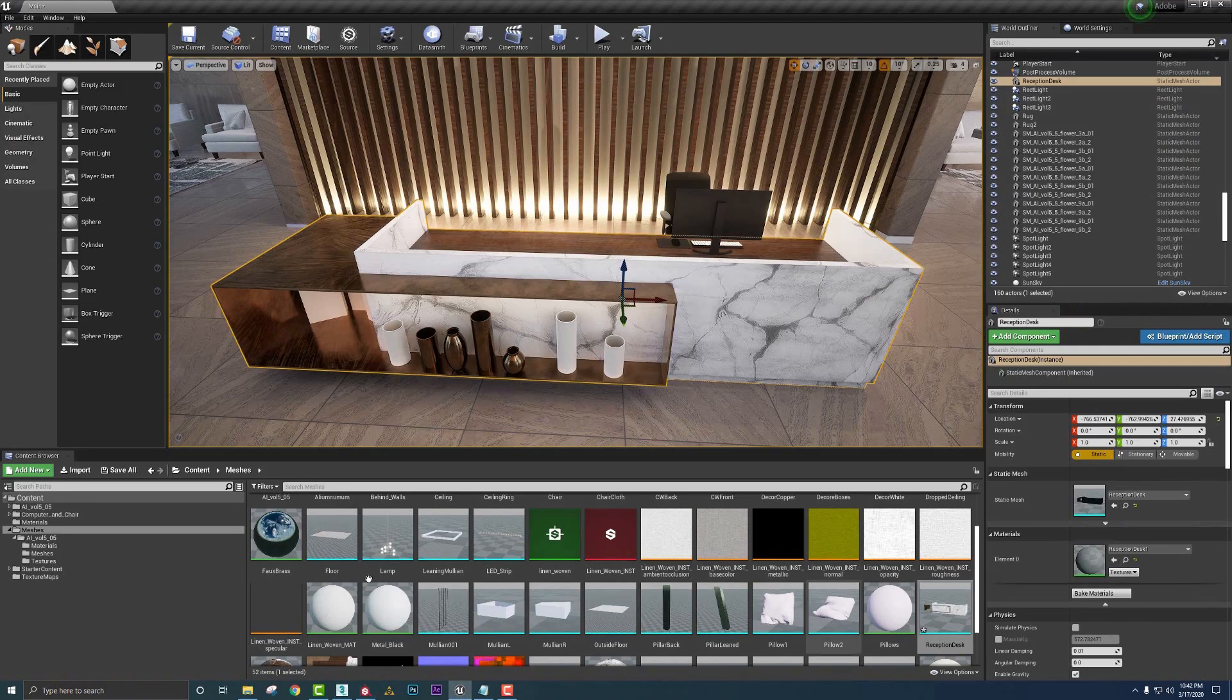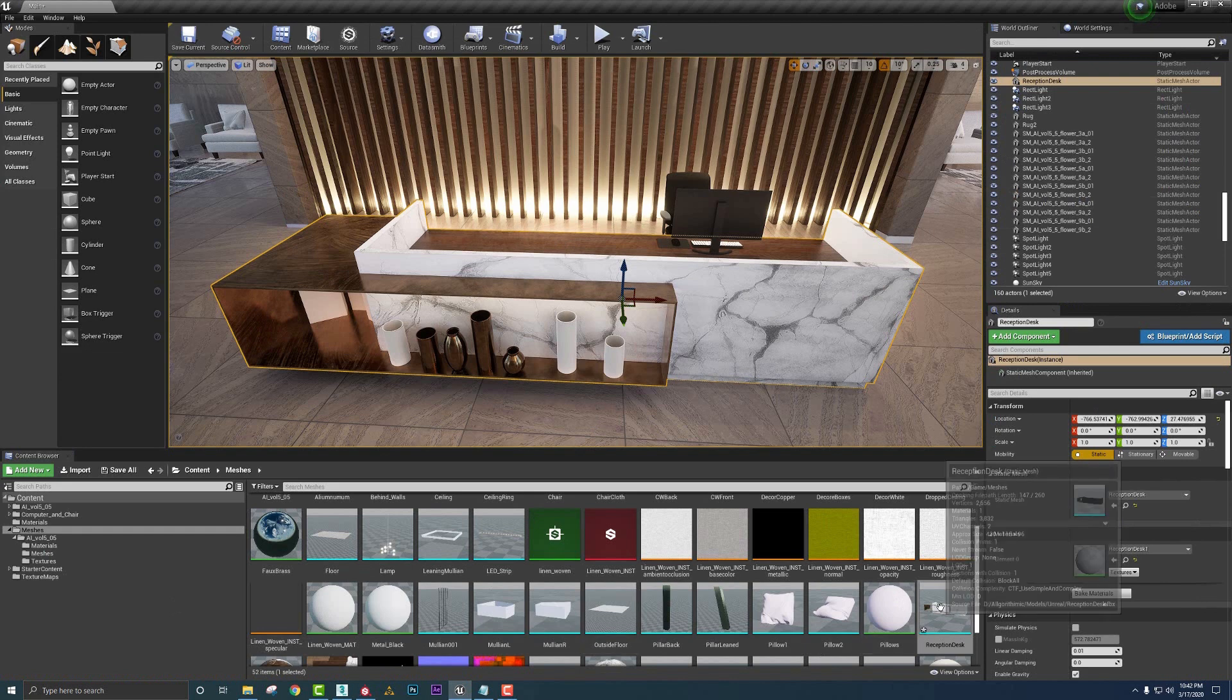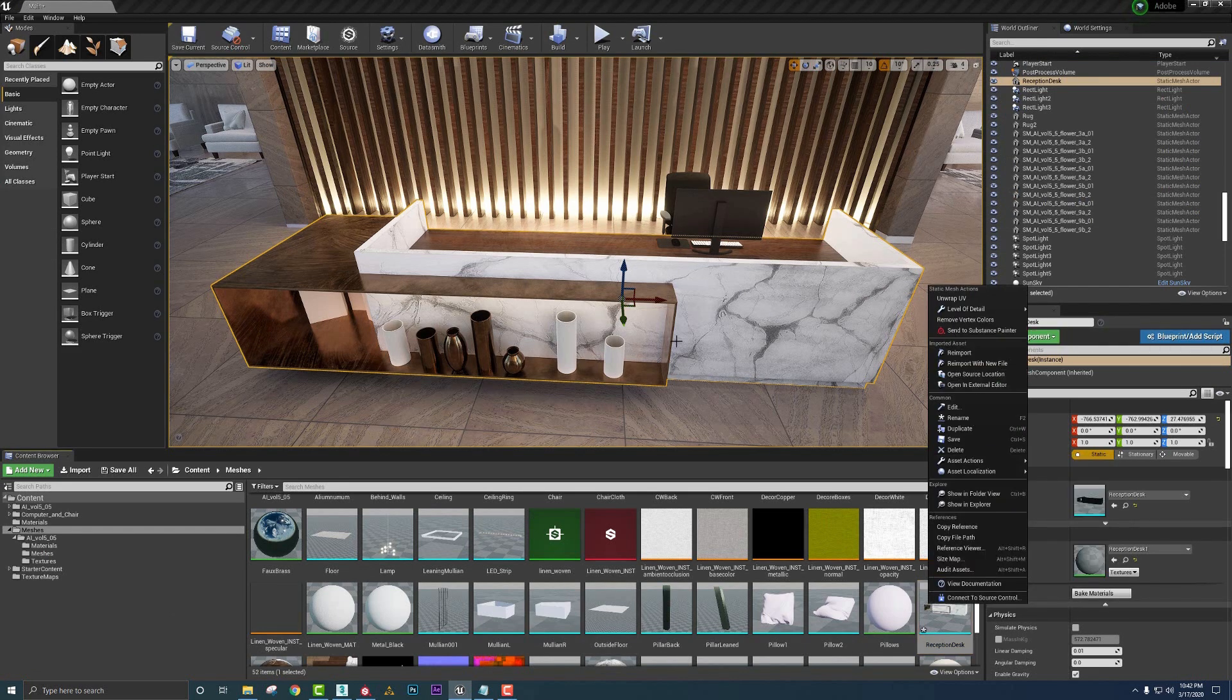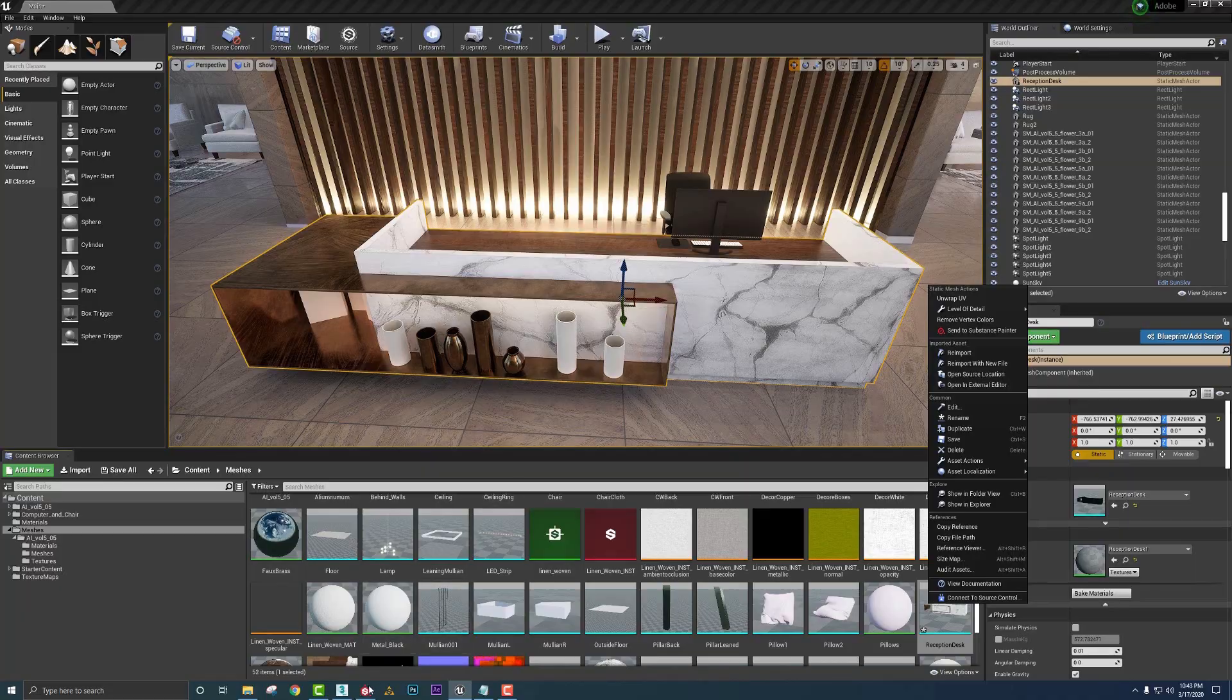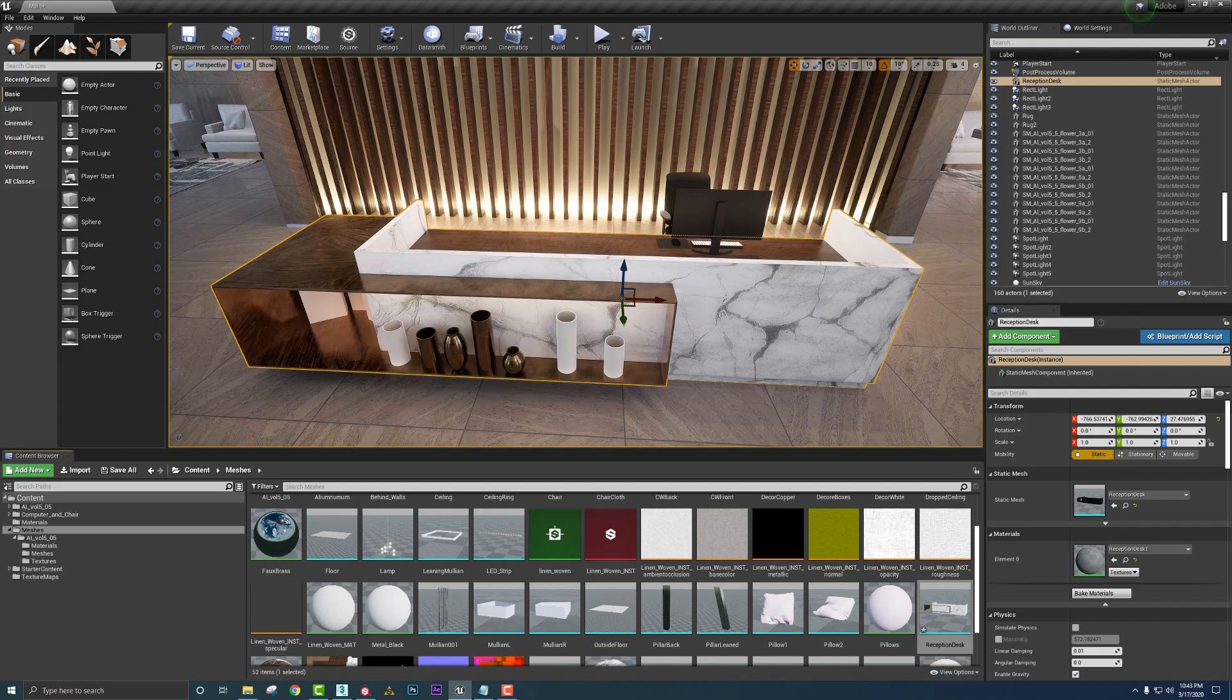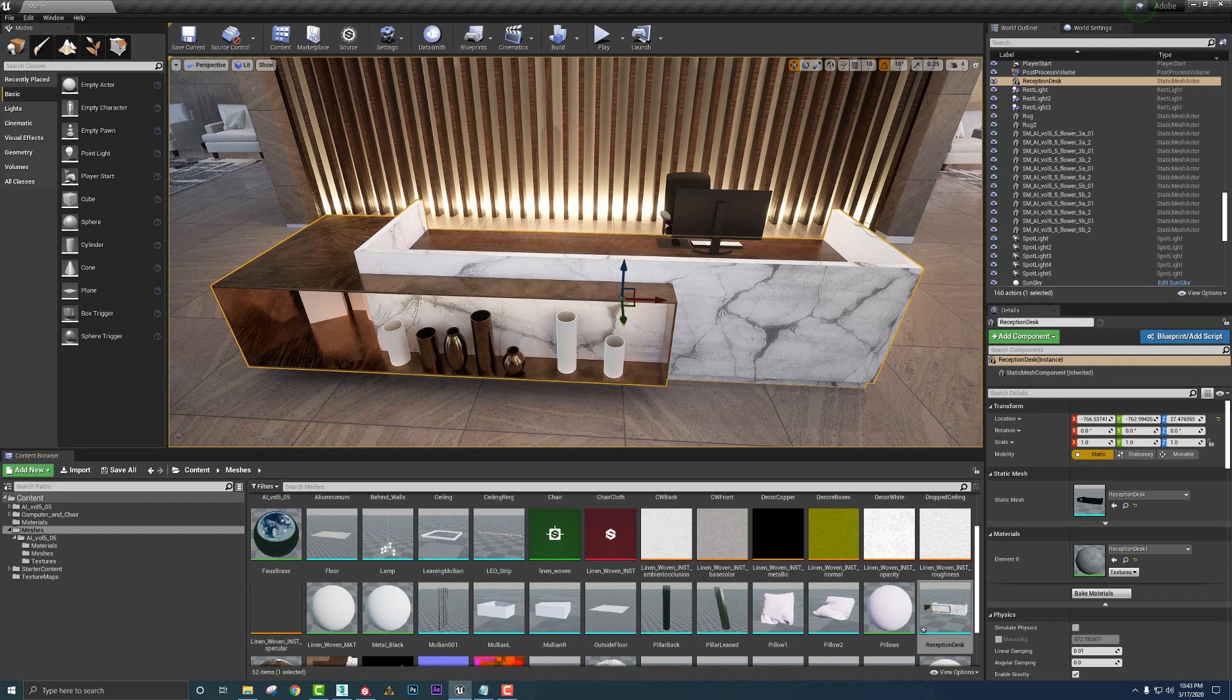Open up Substance Painter and then you open up Unreal. Go down to your content browser, find your mesh, just right click and say send to Substance Painter. And that link just gets reestablished to the Substance Painter file that you have. It's just that easy.